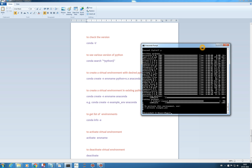We have created our new virtual environment and it has installed all the required libraries and packages — Jupyter Notebook, Anaconda 2.5.0, IPython, and everything required. It says 'completed' and to activate this environment use 'activate example_env'.